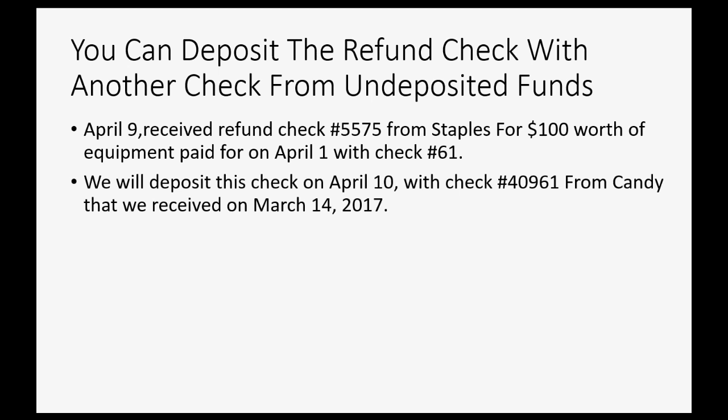We will deposit this check on April 10th with check number 40961 from Candy that we received back on March 14th. I suggest you concentrate on the top one here, April 9th, because this other one for April 10th, you could just click the check mark and they'll be deposited together. Let me show you.